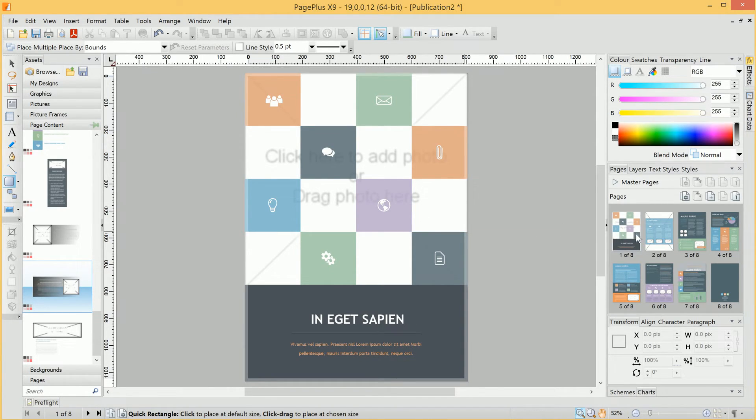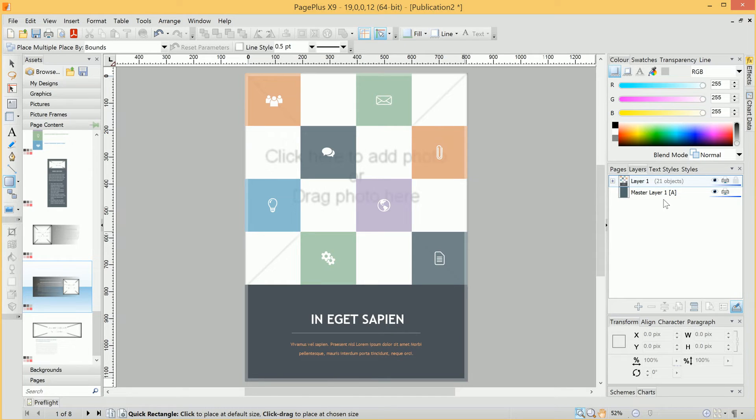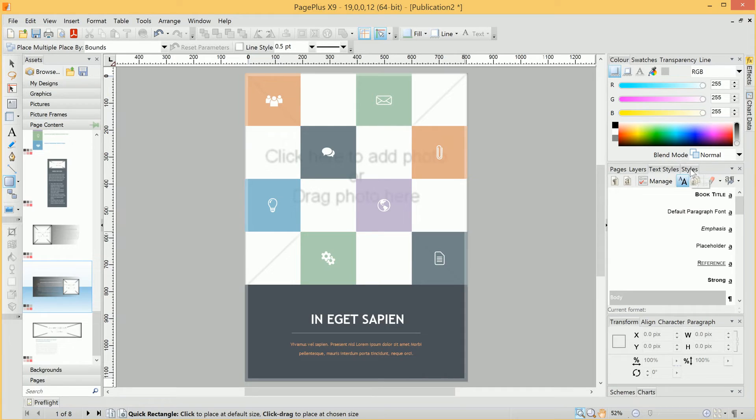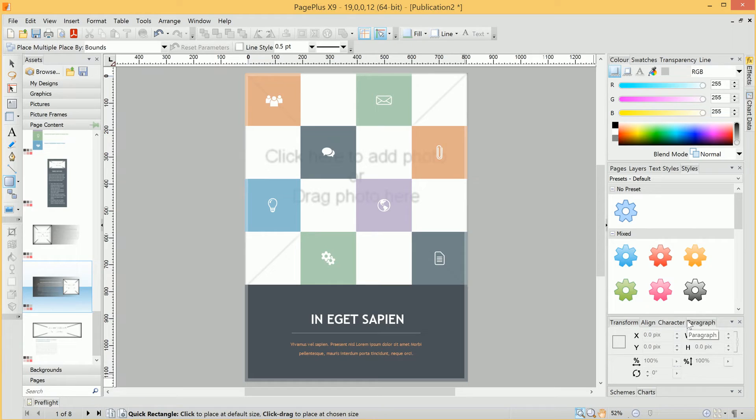We can also manage all the pages in our publication, as well as manipulate individual layers, which are essentially objects that make up the publication. We can access text and object styles, and we have Transform, Align, Character, and Paragraph tabs, which will help us edit text and objects very quickly and efficiently.